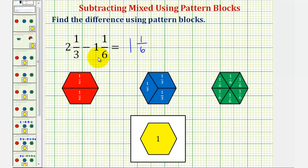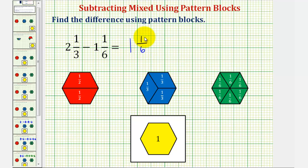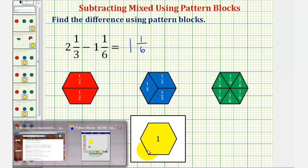Notice how we found the difference and we've expressed this as a mixed number. This is called a mixed number because we have a whole number and a proper fraction. But if we go back to our pattern blocks again, sometimes we'll see the difference expressed as an improper fraction. To show this,